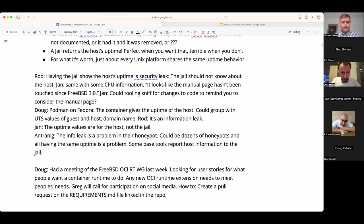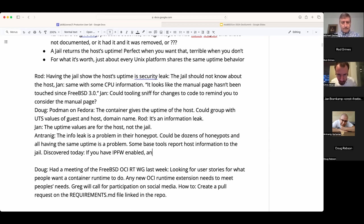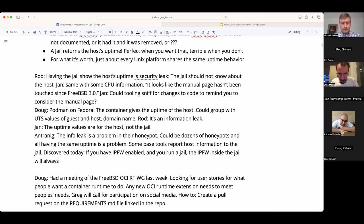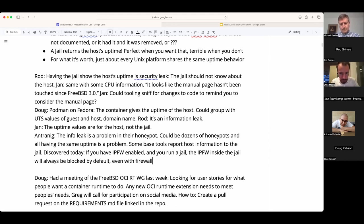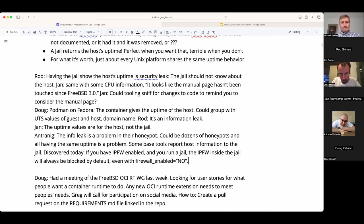One interesting thing we discovered: if you have IPFW enabled on the host and you run a jail, IPFW inside the jail will always block everything by default — even if you don't have 'firewall_enable=yes' in the jail config — as long as the kernel module is enabled. Jan pointed out there is a 'firewall.default_to_accept=1' sysctl. Many people may not know about that; for new users it can be confusing that traffic is blocked by default.